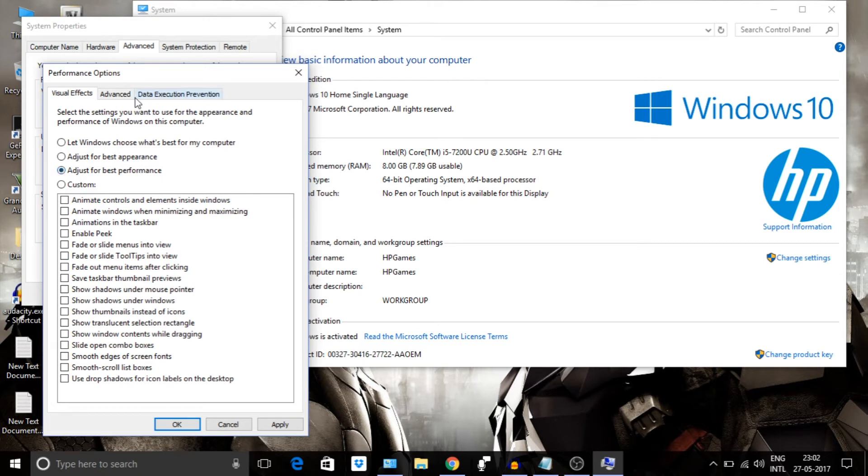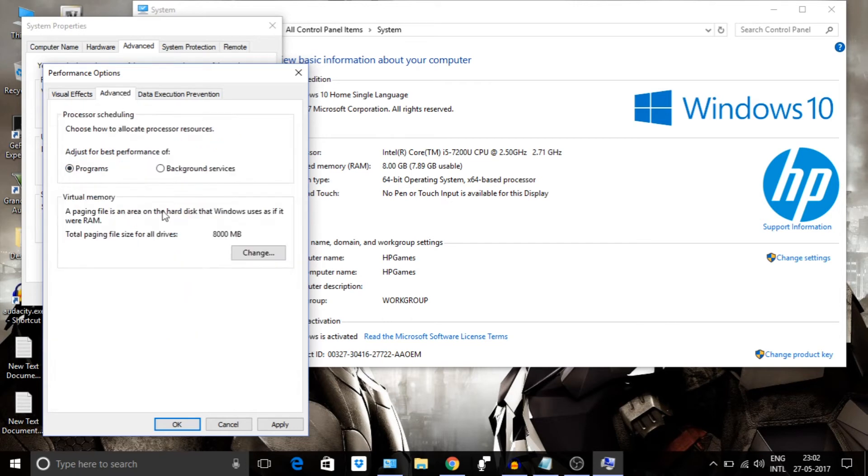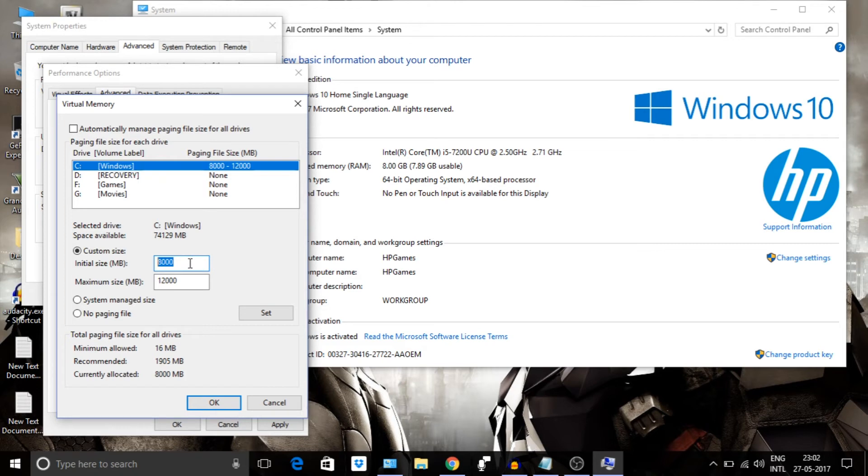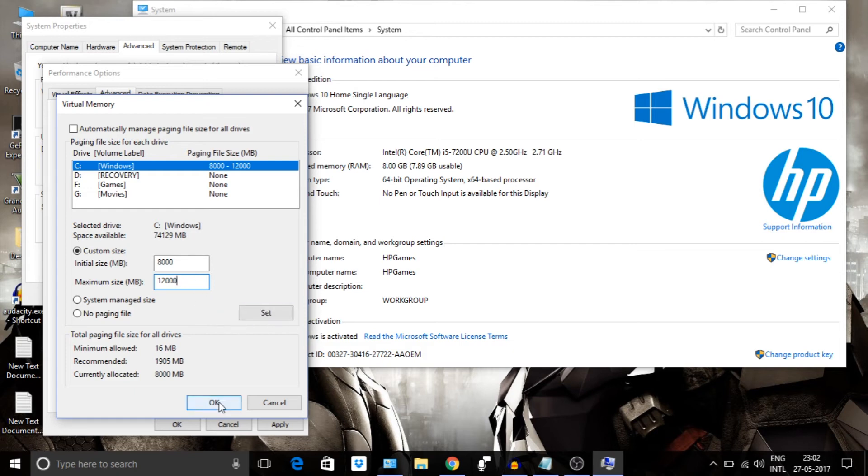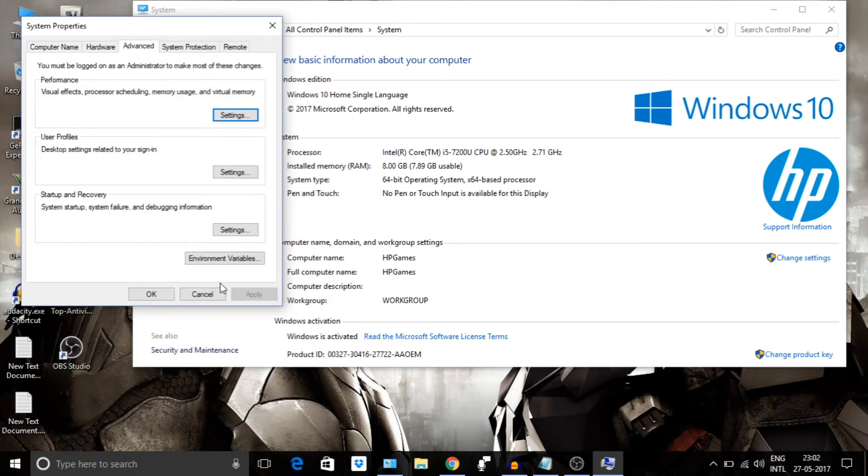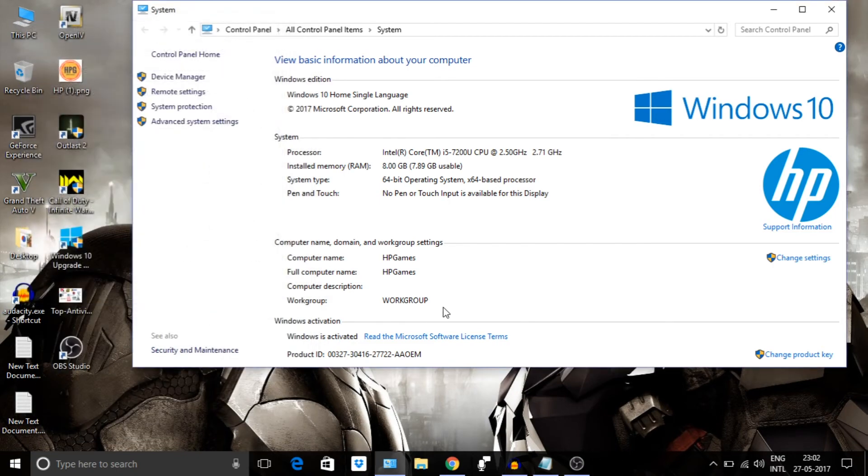Then next to Advanced tab, Change. Make sure you uncheck this checkbox. Then type the size of your memory into 1000. Like I have 8GB of RAM, so I will type 8000. And in the next text box, 1.5 times of your RAM, which results 12000. So set up that and that's it. Restart your PC. This will increase your virtual memory.